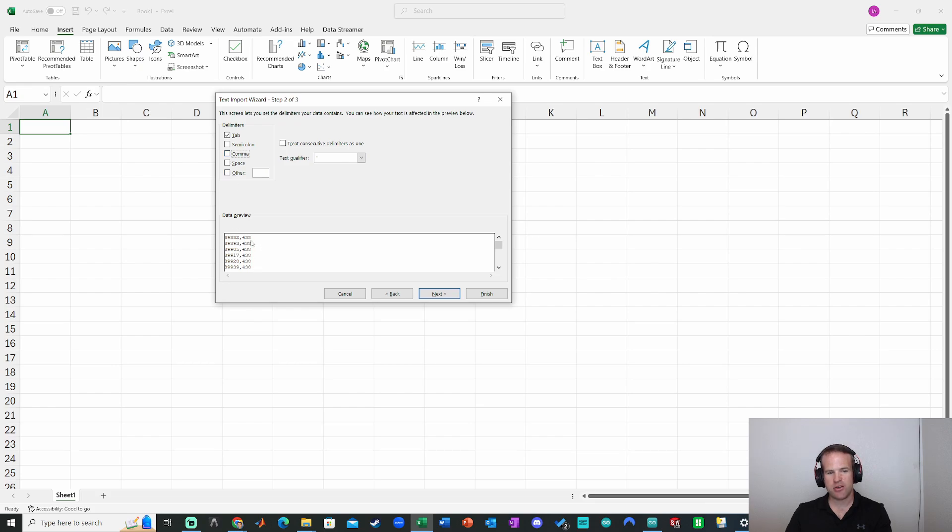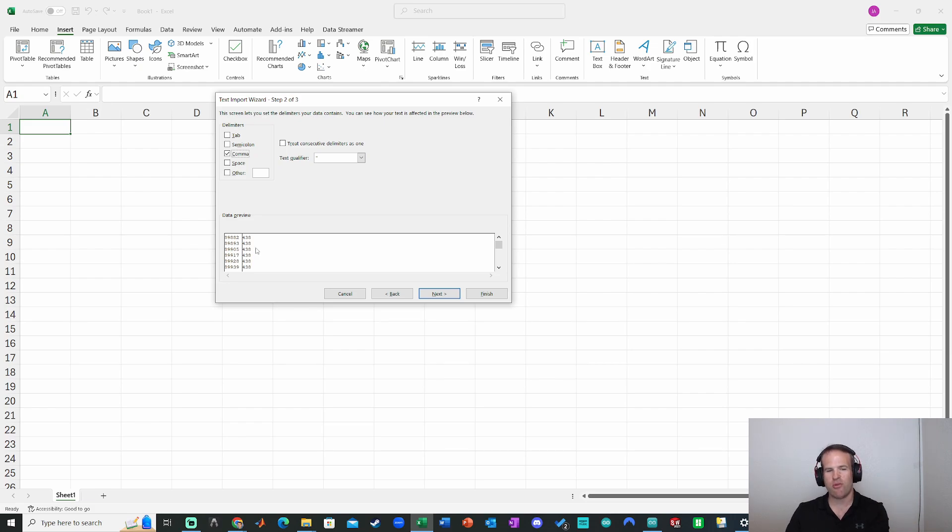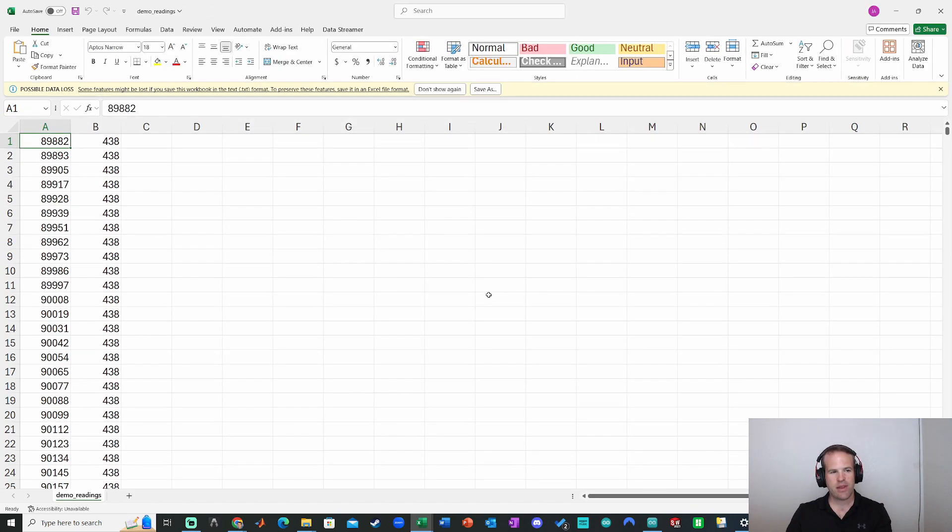If I do tab, it just gives me all the values. If I uncheck that and click comma, it does separate out the values. And that's what we want, the comma separated variable format. So now I can just click finish and boom, there's my data. So now I can go ahead and do all kinds of data processing with it, open up other programs.